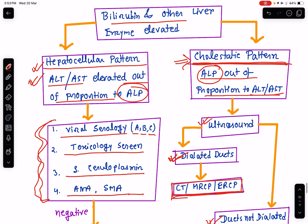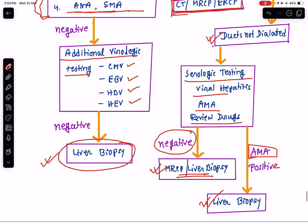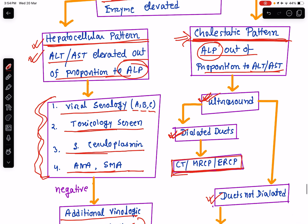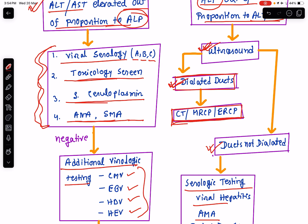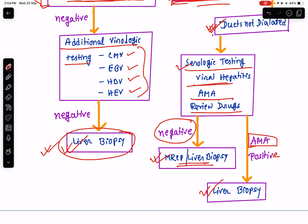Where bilirubin and other liver parameters are both deranged, it can be of two patterns — hepatocellular or cholestatic. Hepatocellular pattern: ALT and AST are raised out of proportion to ALP. Evaluate for viral serology, toxicology screen, serum ceruloplasmin, ANA, and SMA. If negative, go for additional virological testing; if still negative, go ahead with a liver biopsy. If there is cholestatic pattern, do ultrasonography abdomen and check if ducts are dilated. Dilated ducts indicate extrahepatic cholestasis — go ahead with CT, MRCP, ERCP. If ducts are not dilated, it is intrahepatic cholestasis — do serological testing for viral hepatitis, AMA, and review drug history. If negative, go ahead with MRCP or liver biopsy. If AMA is positive, it is probably primary biliary cirrhosis — confirm with liver biopsy.